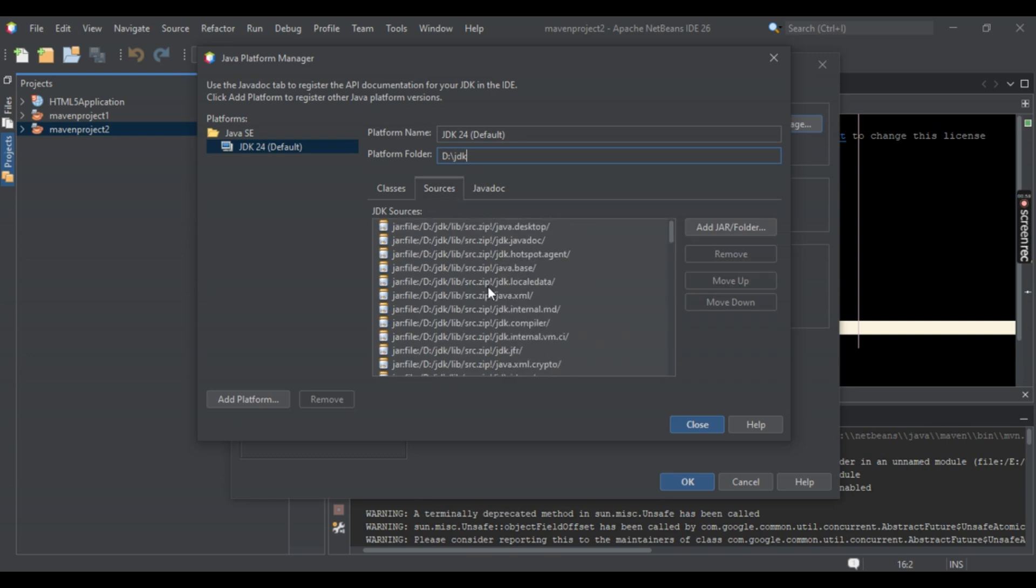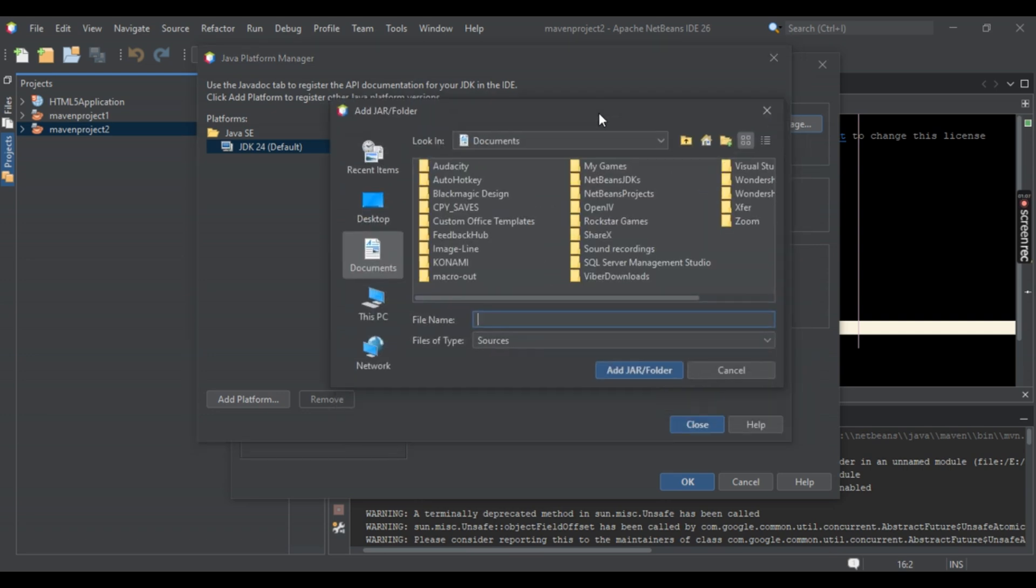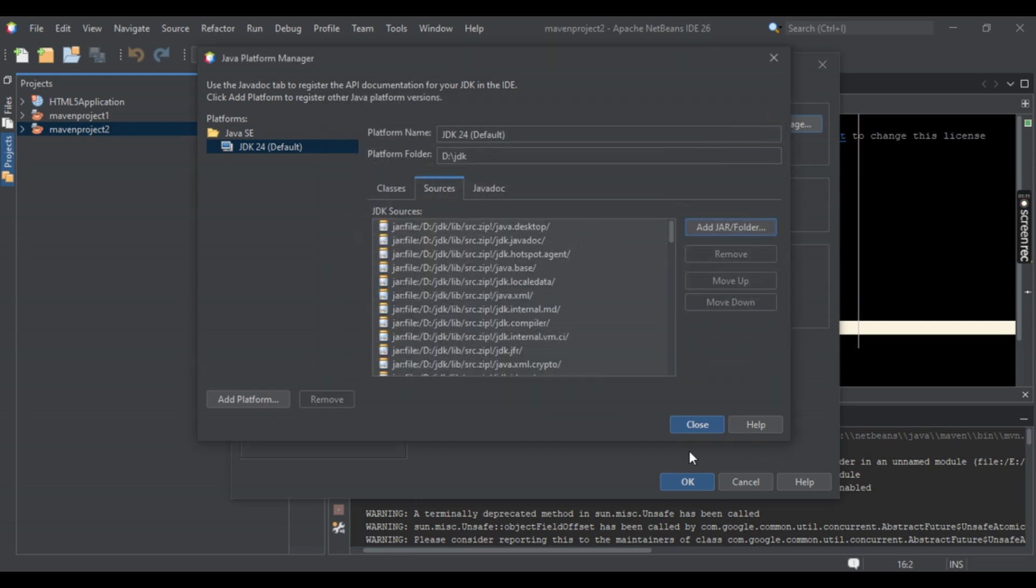So, in order to add a JAR folder, simply select here, Add JAR folder. This should open you up to your external file where you can simply browse. Then simply select the relevant folder. Once you're done, select Close right here and select OK and you're good to go.